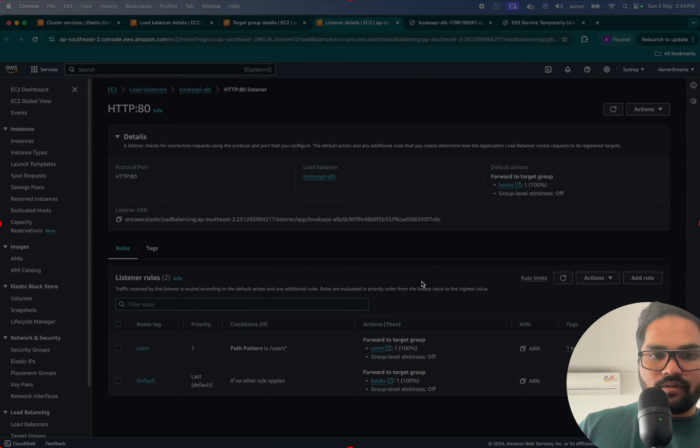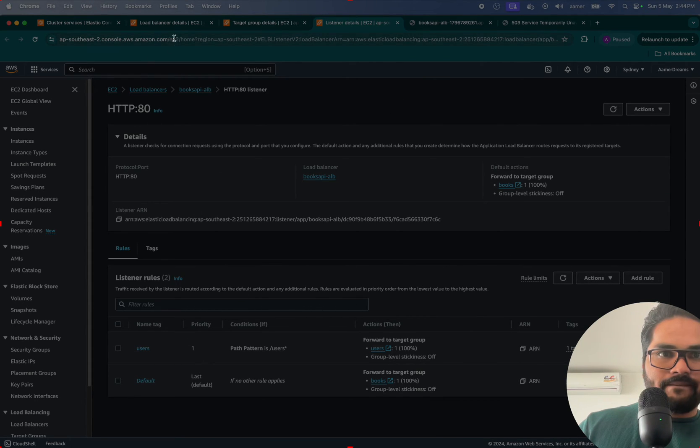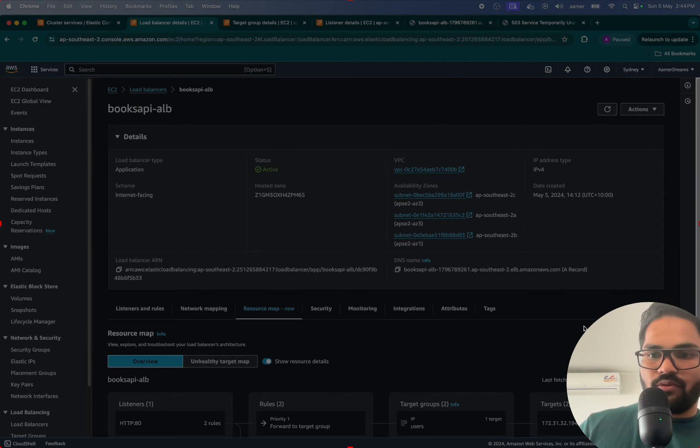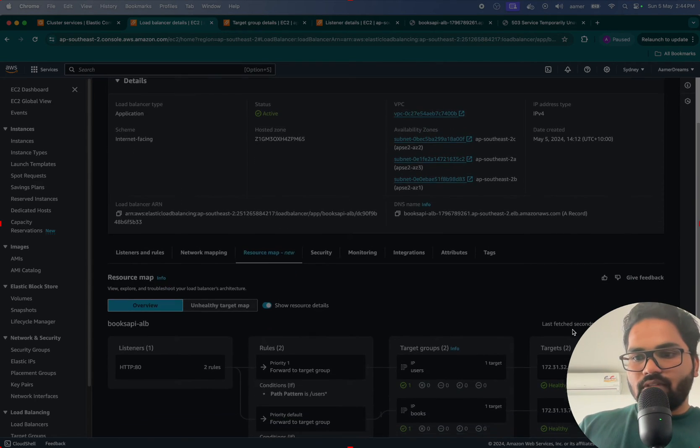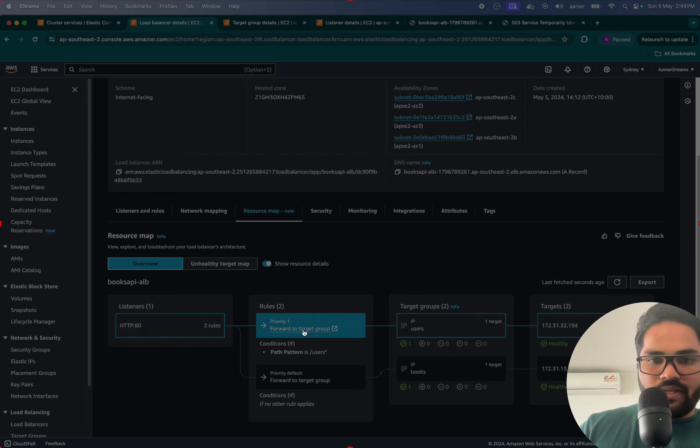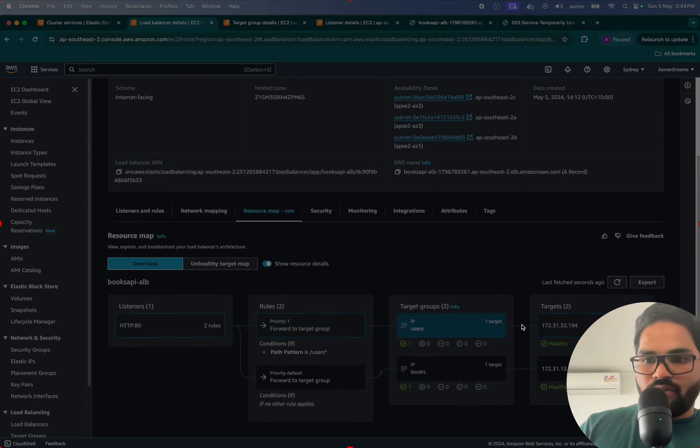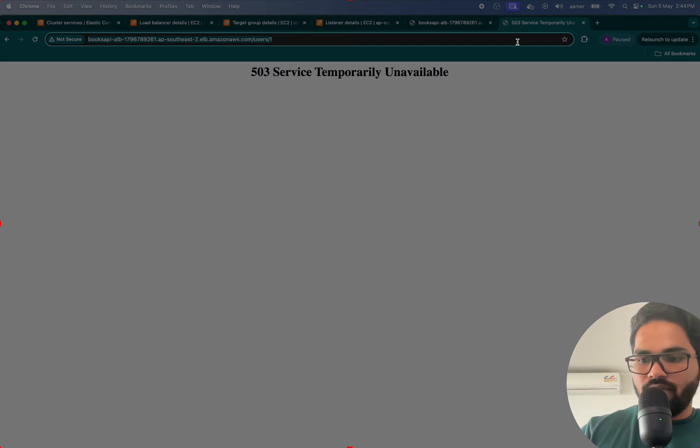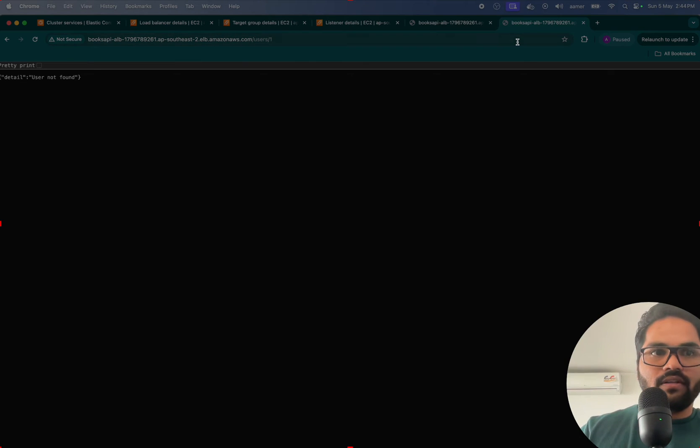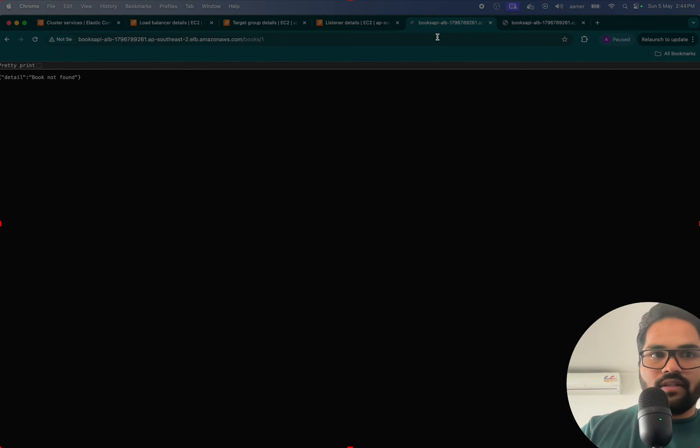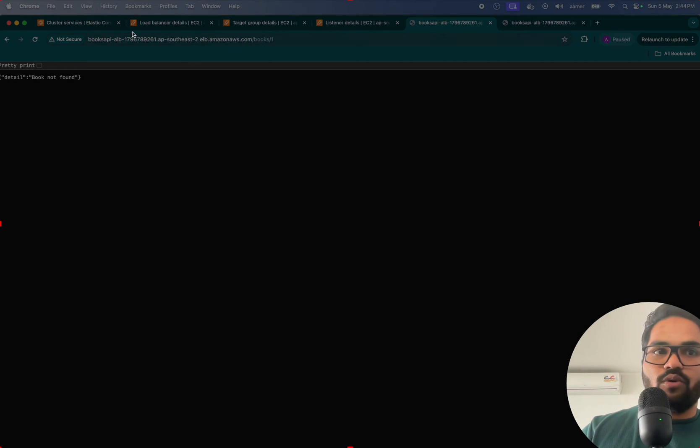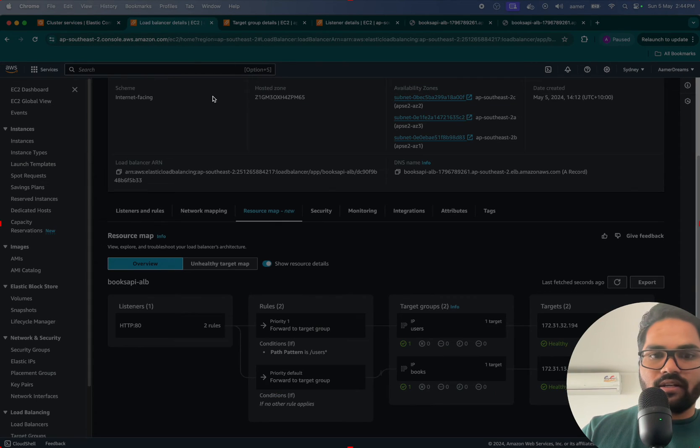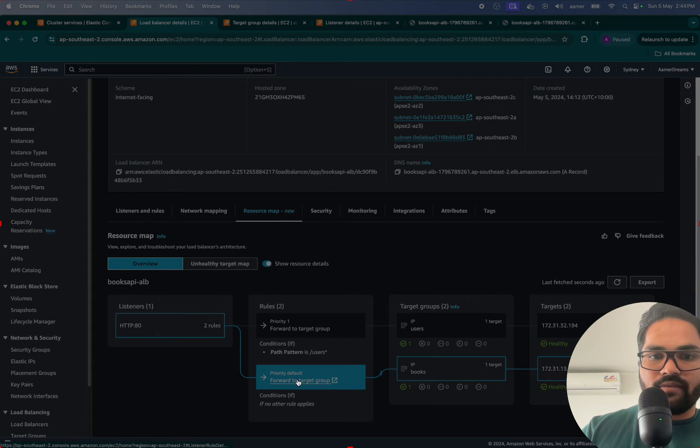Both are running fine. See, it's being redirected to /users and everything. Now if I hit it, user not found. And if I'm hitting this one, that is being redirected to books because that is set as the default one.